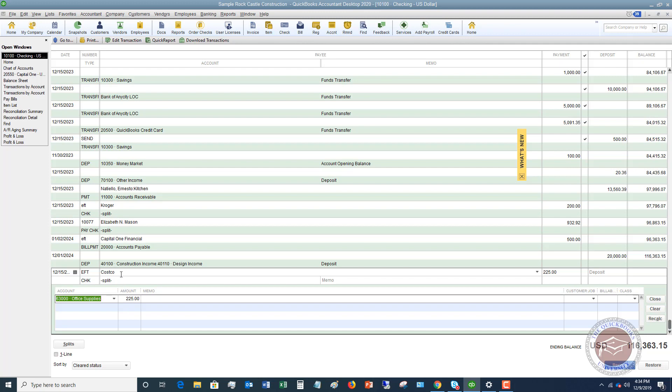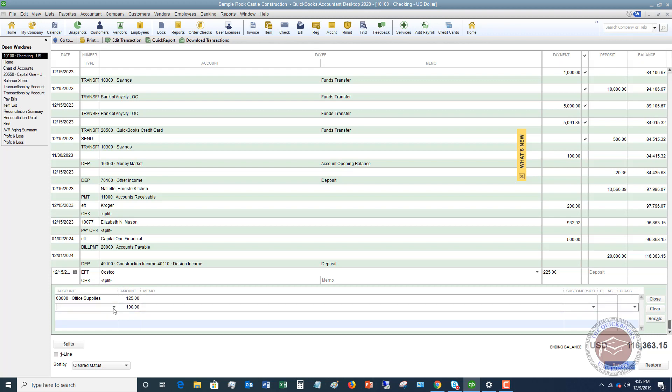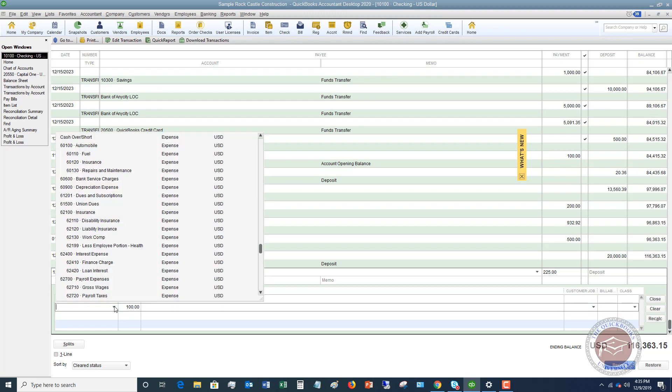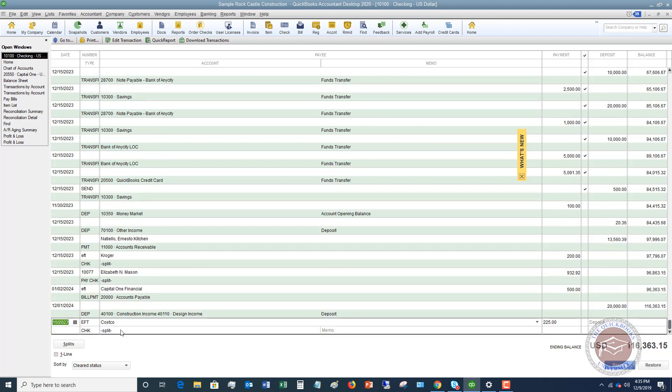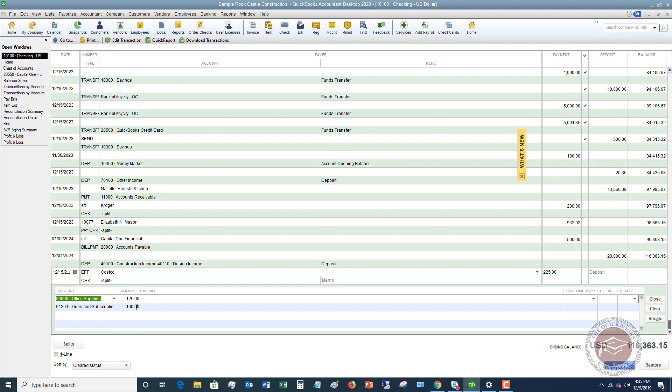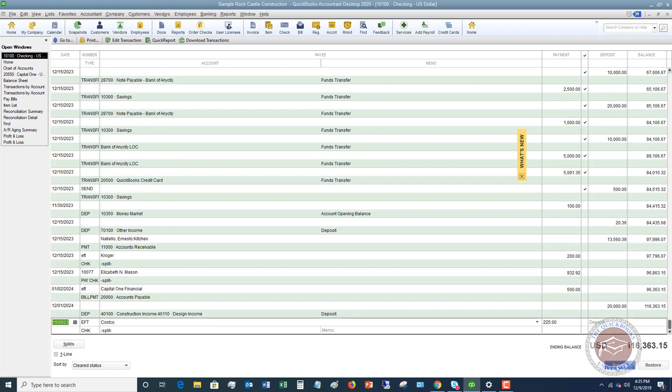If you need to split this transaction between two different accounts or three different accounts, basically more than one account, you can hit splits and record the different accounts here. You would do this when, let's say, you went to Costco and it was two different things that you purchased. Let's say it was office supplies $125, and the other item, let's say you had to renew your membership while you were there, dues and subscriptions $100. What you can also do in this view here is you can assign this to a customer job, you can make it billable, and you can put in a class. You don't have to, but you do have that option directly in the check register.